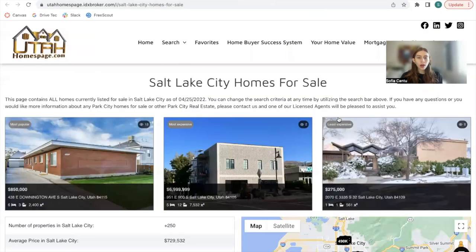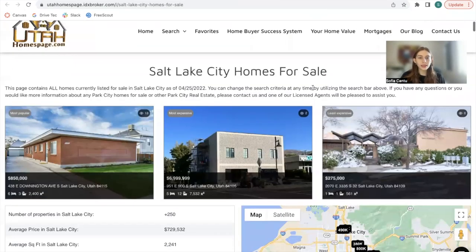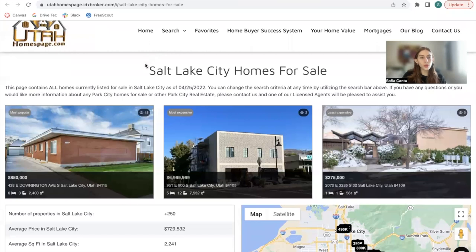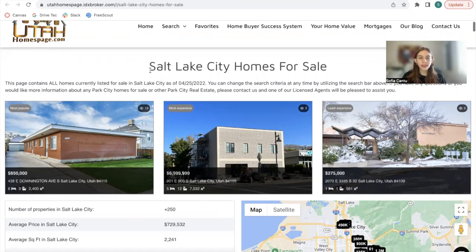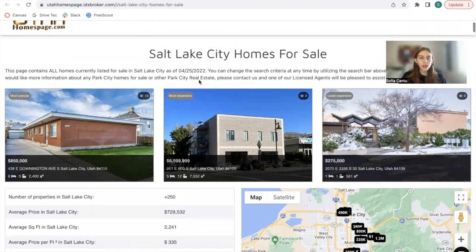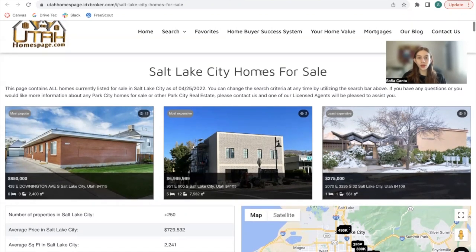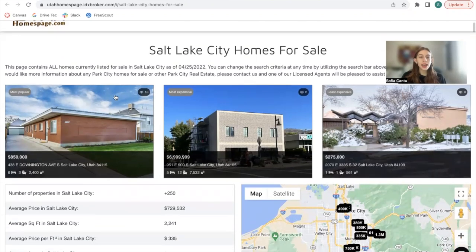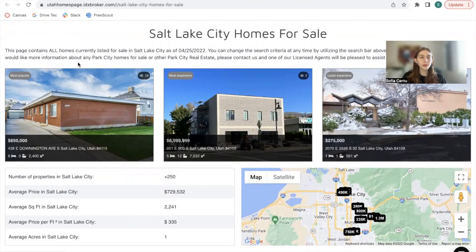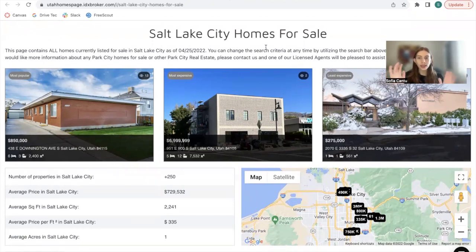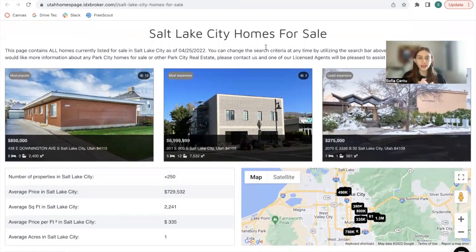This is one of the websites that we've helped build and this is a community page for Salt Lake City. It has a little description about what you can find in this community page and then the first thing you'll find is three properties and this would be the most popular, most expensive, and least expensive property on a saved link which I'm going to explain a bit later.